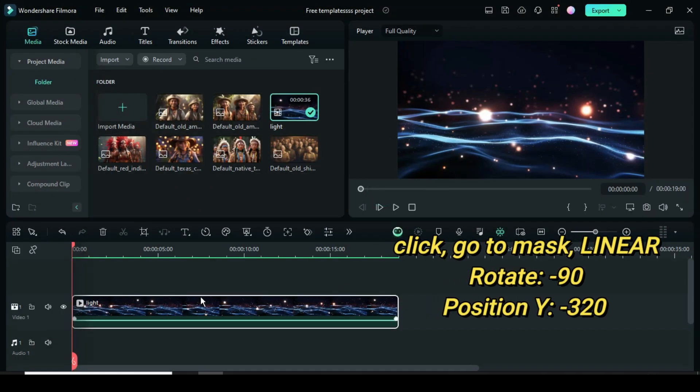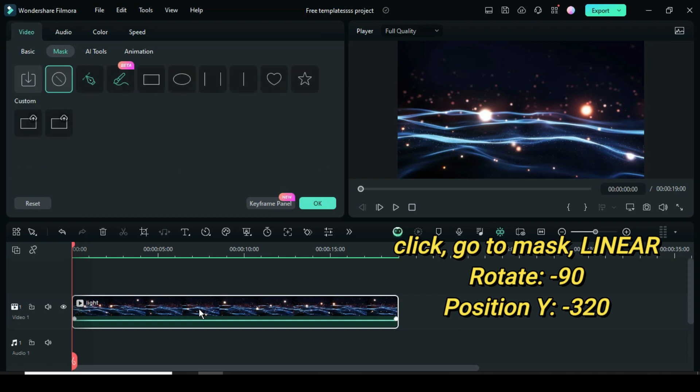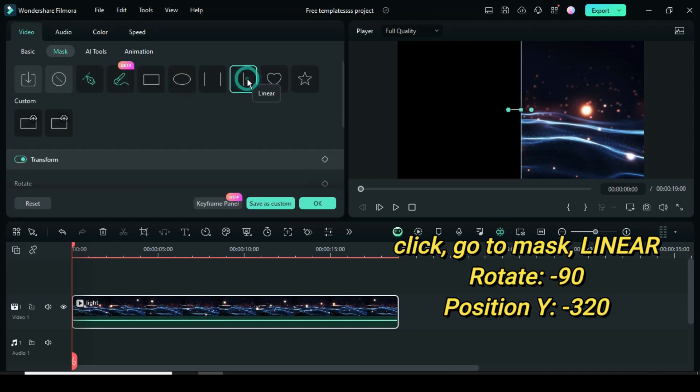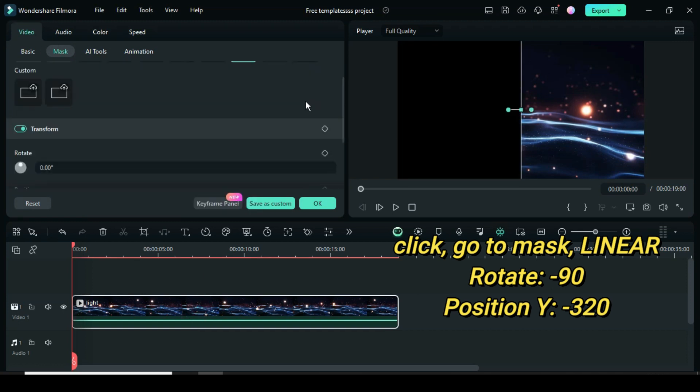Now click then go to mask above. Select the linear mask, then scroll down to change rotate to minus 90 and type minus 320 in position Y.